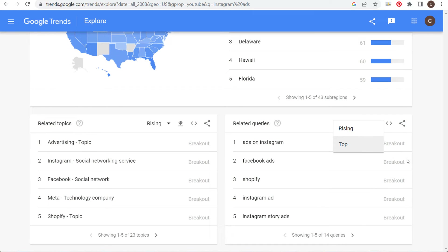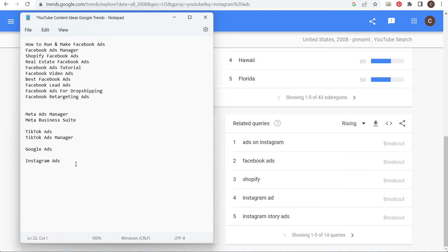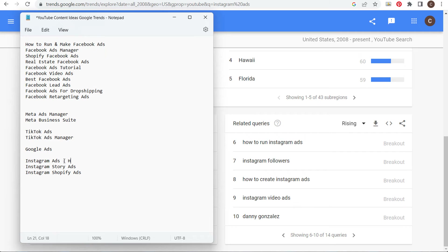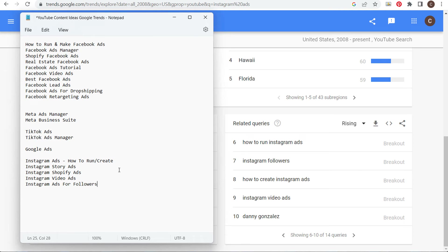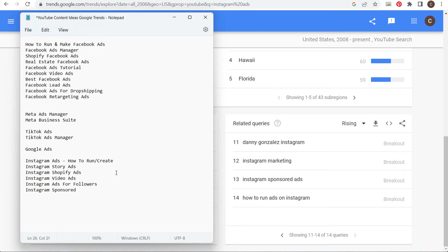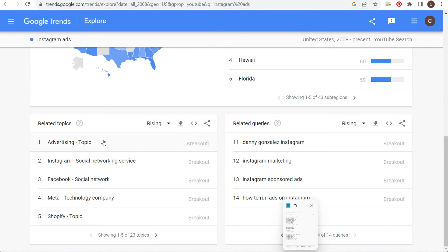Starting with rising, I can see Instagram story ads — that's a second topic. The two main things I need to do are create an Instagram ads tutorial and a video about Instagram story ads. You also see Shopify here — Instagram Shopify ads. How to run Instagram ads, how to create Instagram ads, Instagram video ads, Instagram ads for followers — all coming up in the related queries. We keep finding ideas to increase views on our YouTube channel.